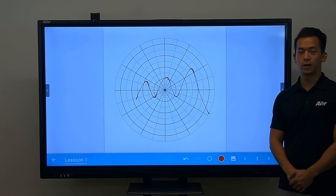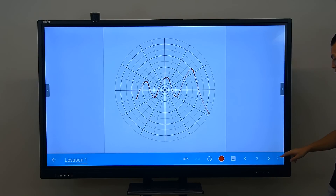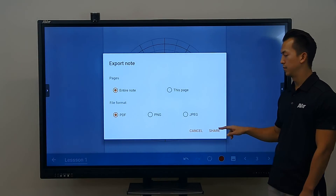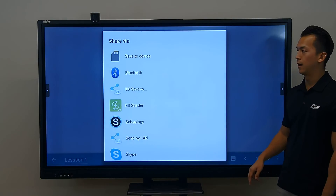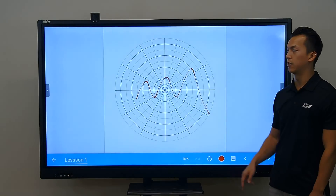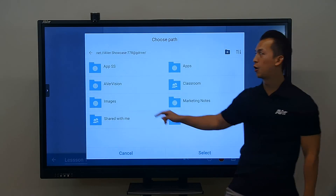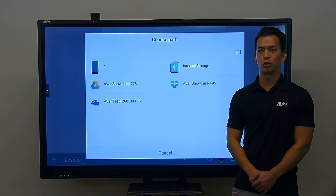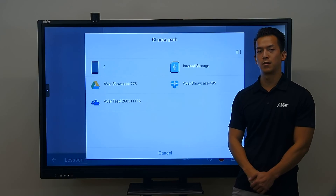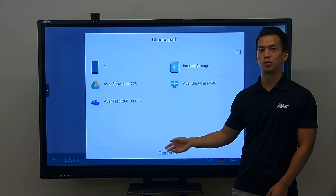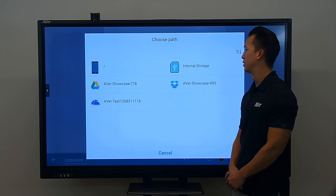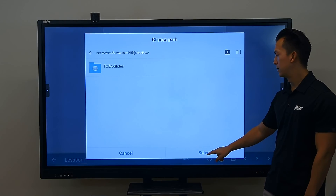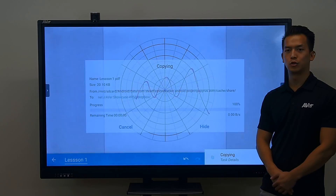Once I'm ready to save my work and export it, go ahead and tap on the three dots to go to export, press share, and now press save to. I can choose exactly what cloud storage drive I want to save my new document in, or I can save it onto a USB drive if I have that plugged in. Here I can choose my Dropbox and save my lesson number one to my Dropbox.